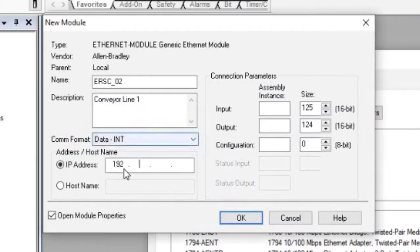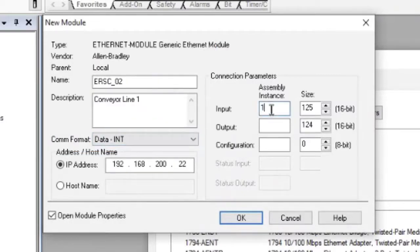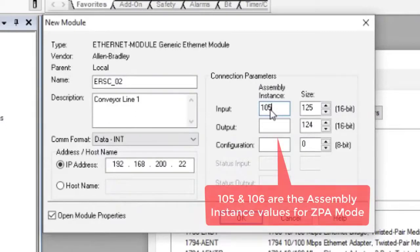Enter the IP address of your ConveyLynx module. For the ZPA input assembly, the instance is 105 and the size is 21.